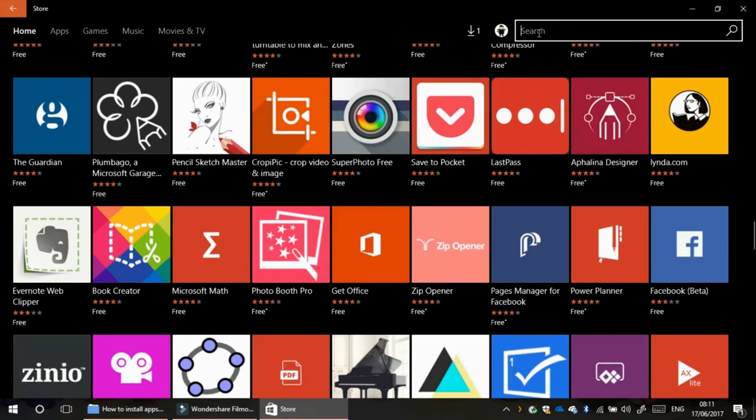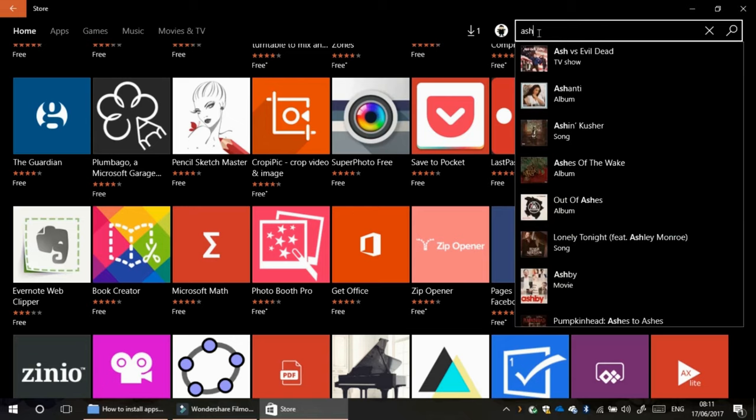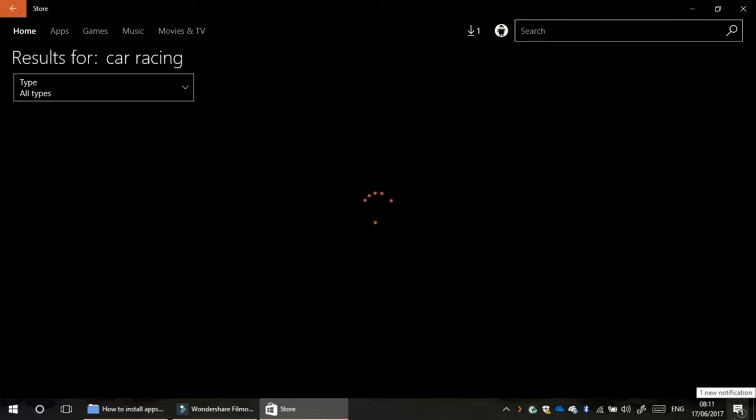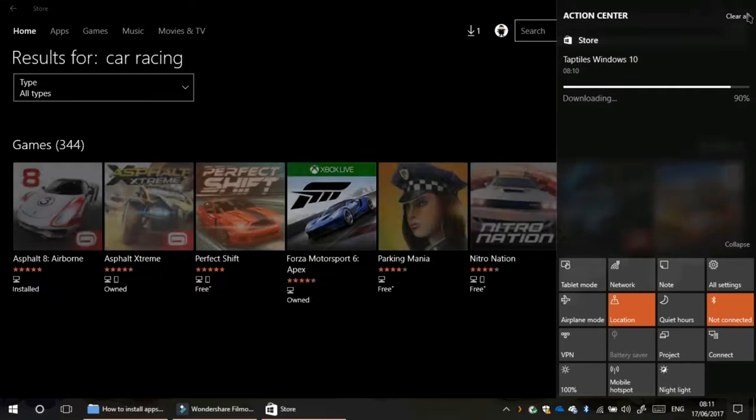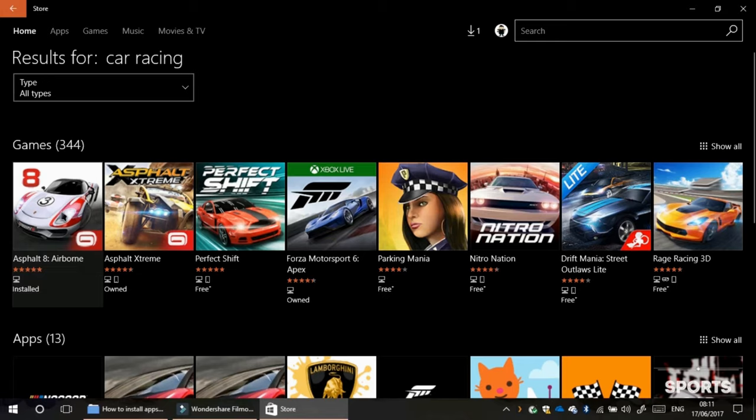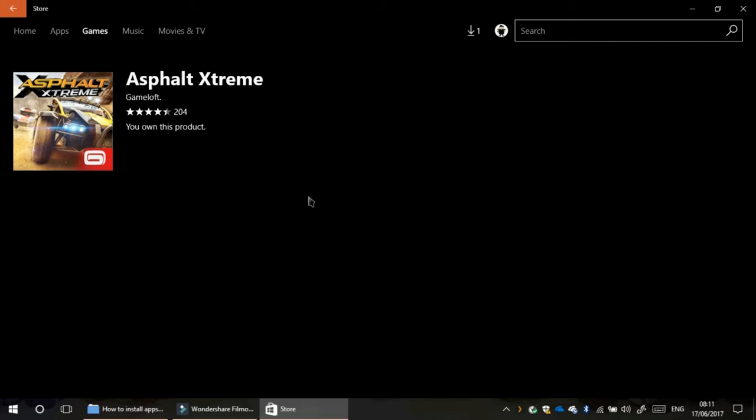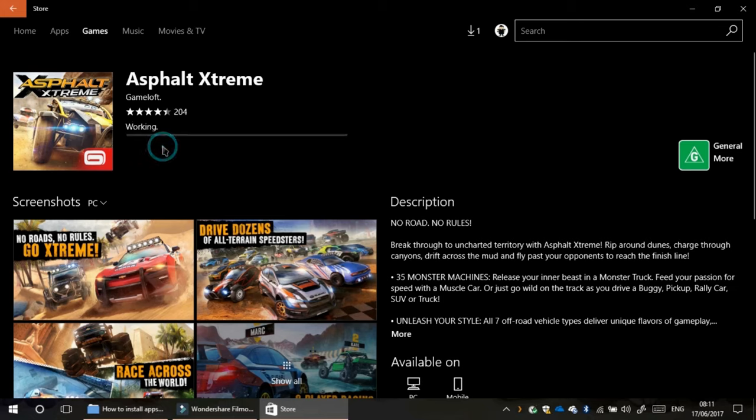But if you know a specific app or game... I'm not a great speller so don't criticize my spelling. Asphalt 8. Get. Go. I'm getting this. I'm just on my tablet. Get. Install.